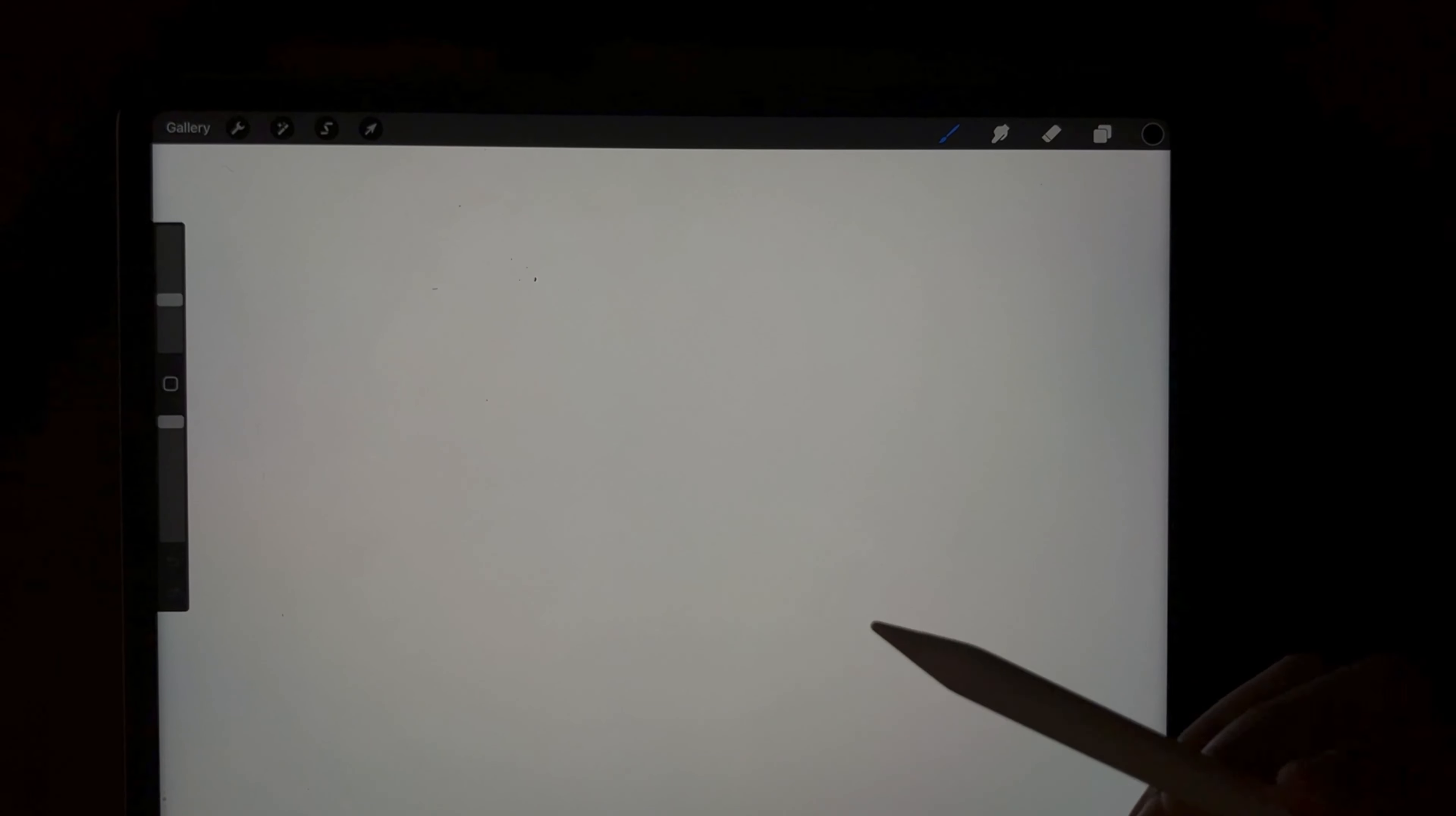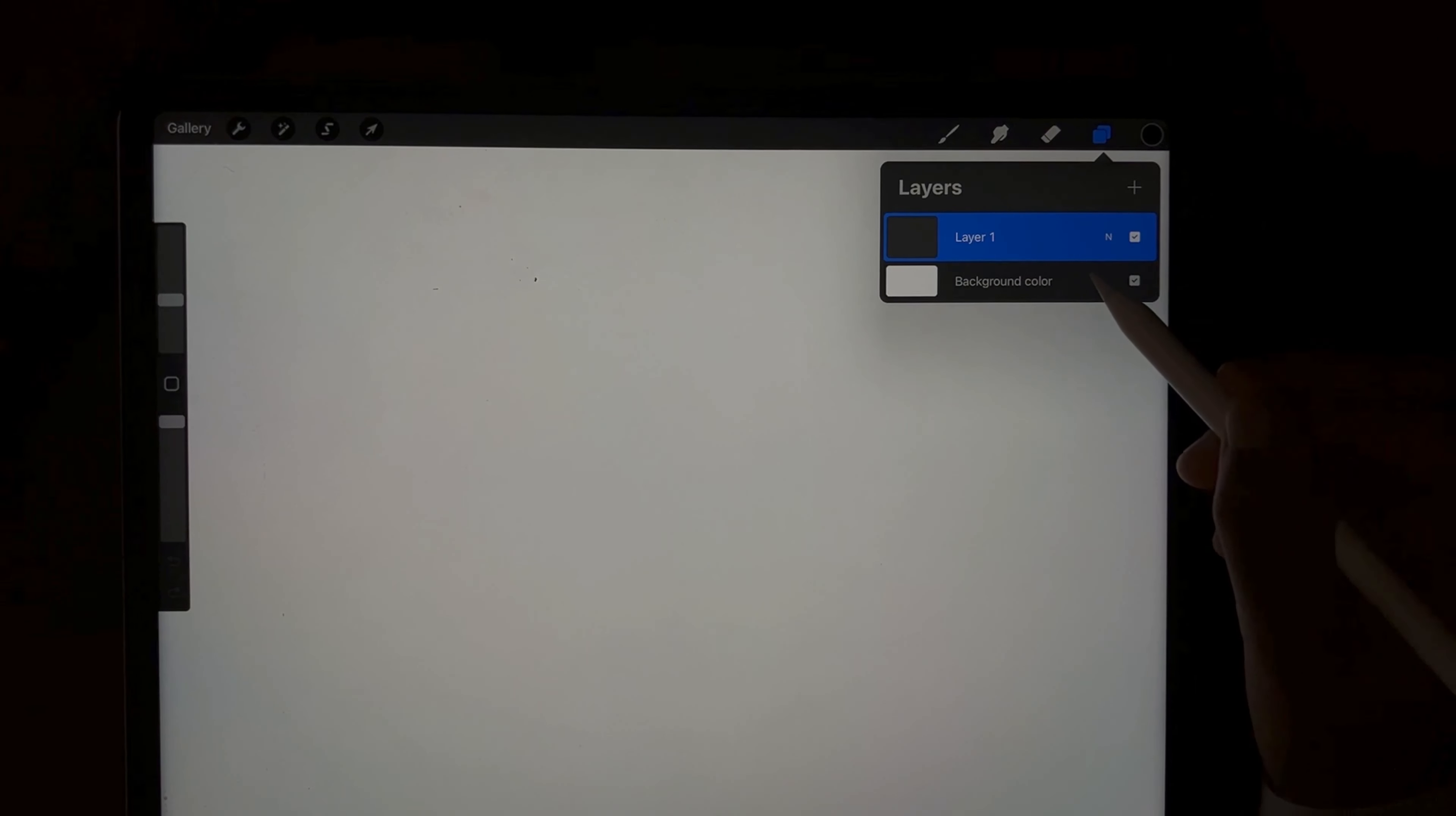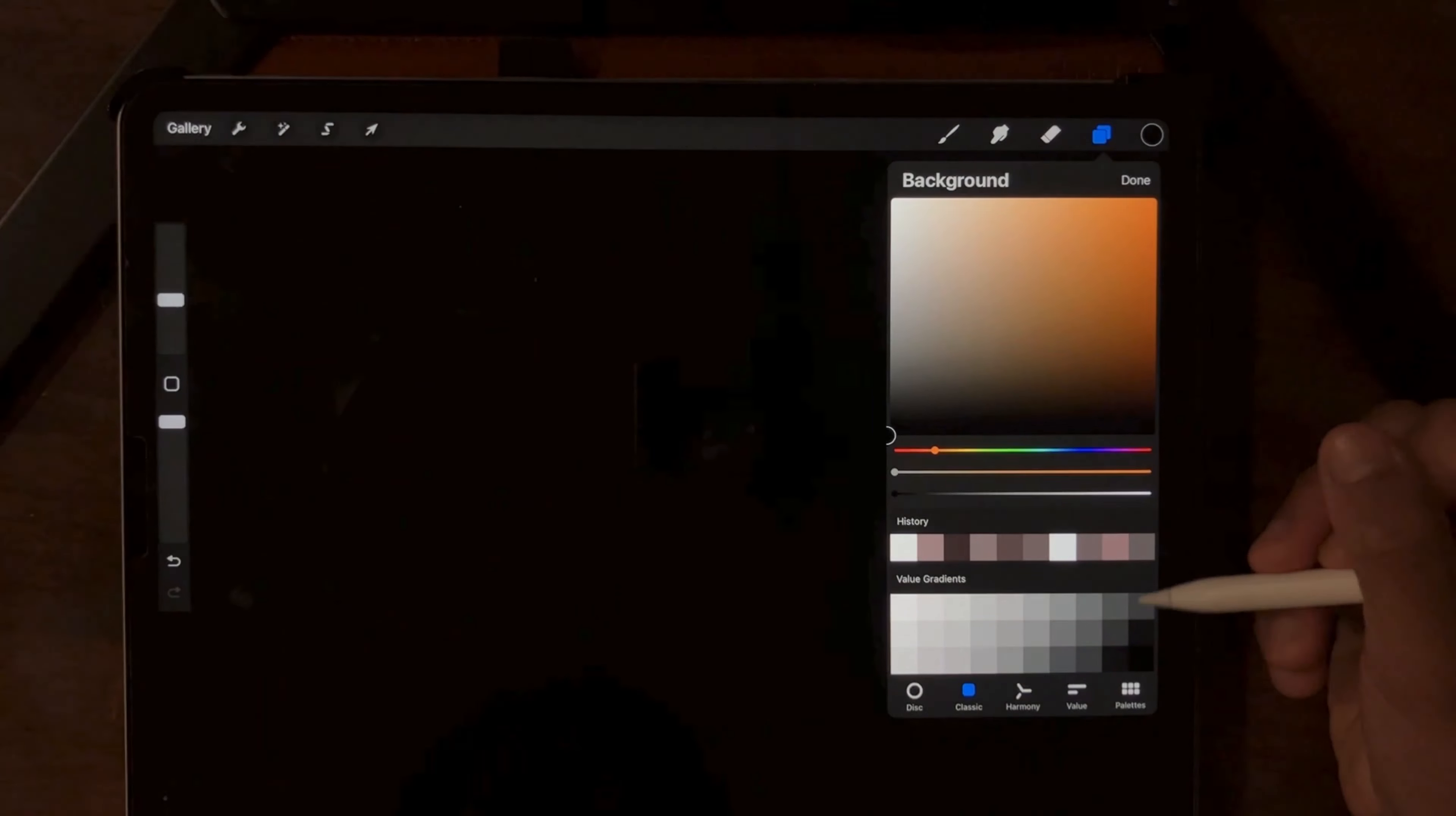So our first step is to change this canvas from white to black. I'm going to be using Procreate. So if you are going to be using Procreate as well, follow this. Go to the layer section, click it, click the background color and change it to black.